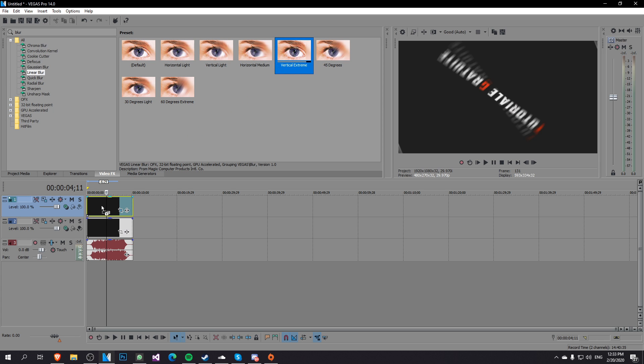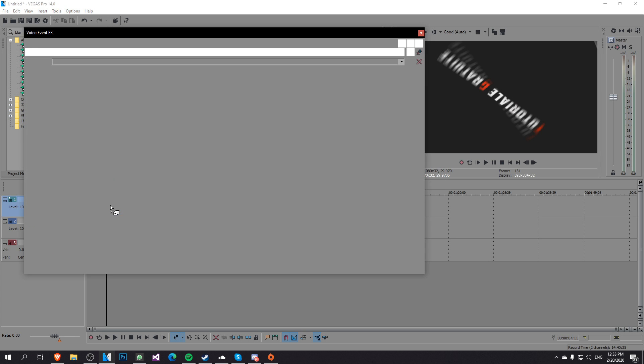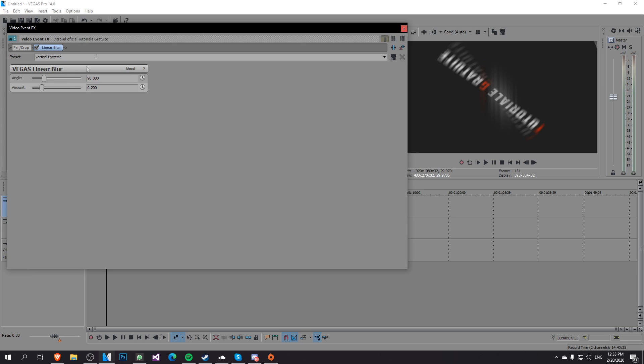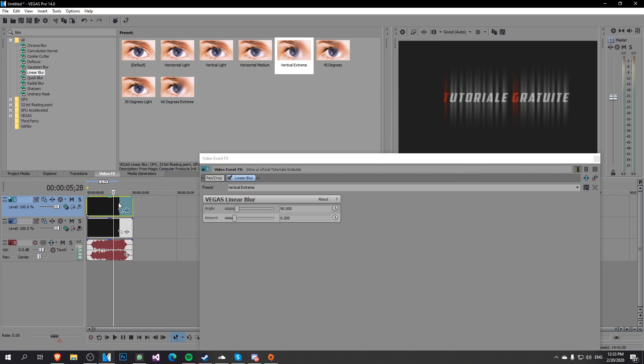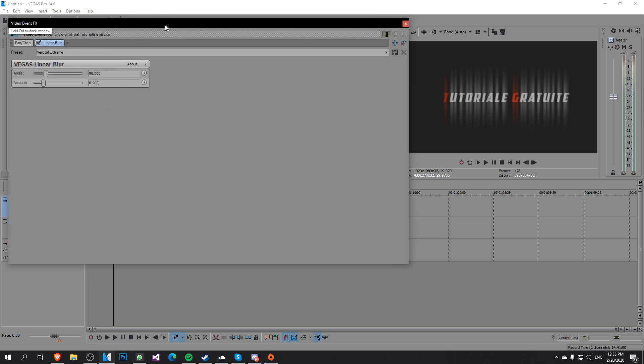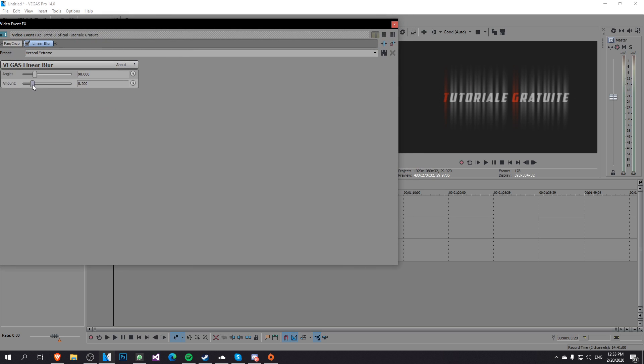Just select it and drag it and drop it onto the video on top and now just go on the part where you want the text to be blurred and play with the settings with the amount.